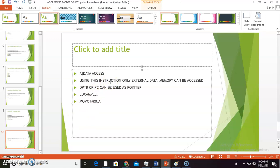In data access mode, the programmer can access external data memory, whereas in code access the programmer accesses external program memory. Again, DPTR or PC can be used as a pointer. For example, MOVX @R0, A copies data from the accumulator to the external memory location whose address is given by register R0. Using R0 or R1, the programmer can access external data memory from location 00H to FFH. To access memory beyond this range, DPTR is used.